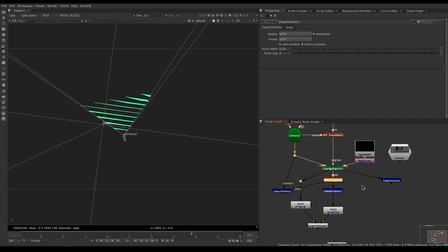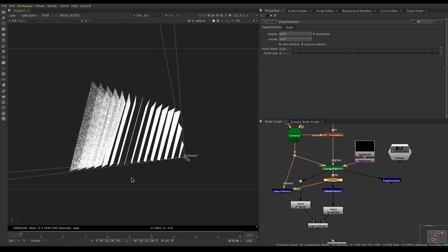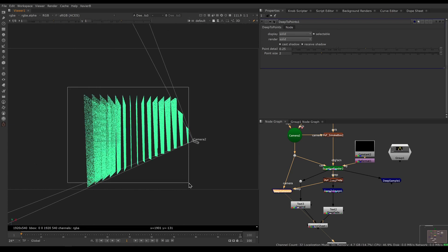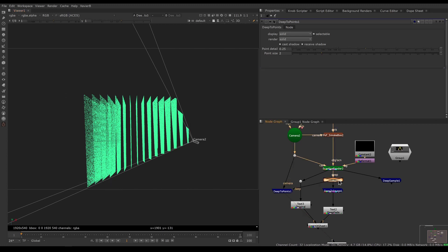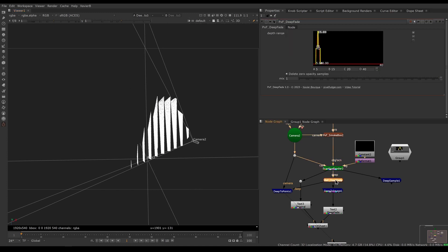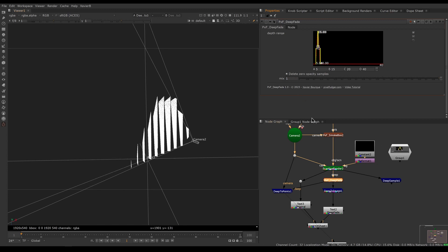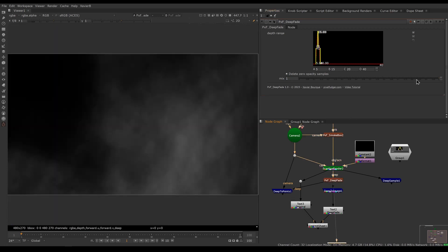If I look at it without Deep Fade, these are all the samples in front of my camera — I'll look at the first frame where it's easier to see. Here I have all these points representing essentially all the deep samples. If I enable Deep Fade, you can see that the stuff far away is gone — these are millions of samples I don't have to process anymore because they are removed. If you don't want to delete them, you can uncheck 'delete zero opacity' and then the samples are still there but the opacity is zero.